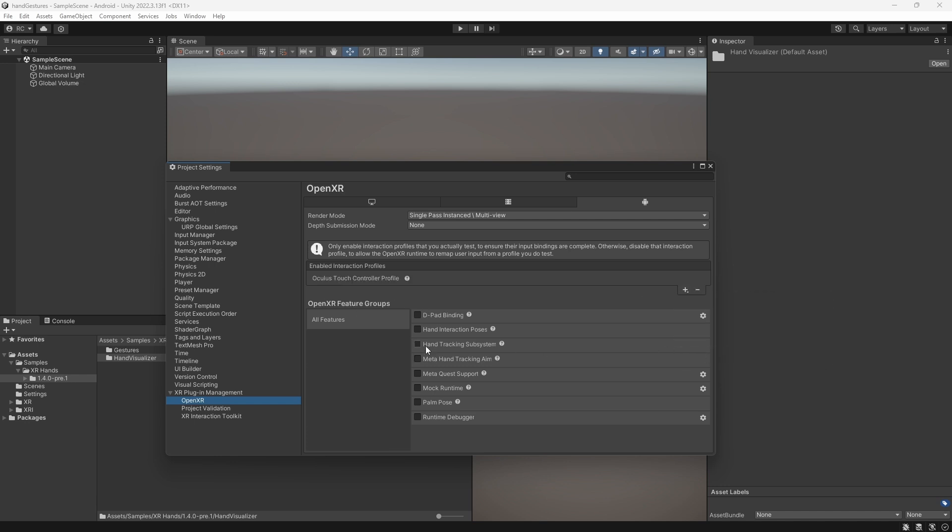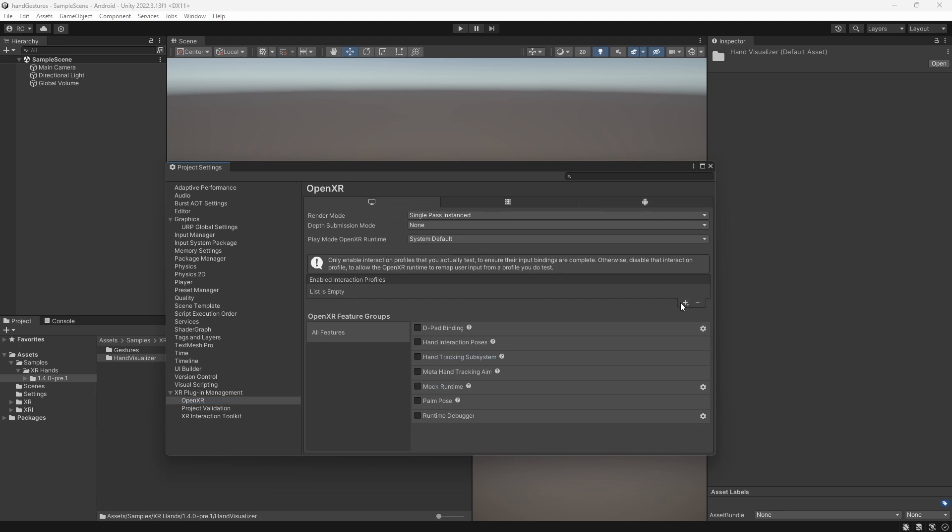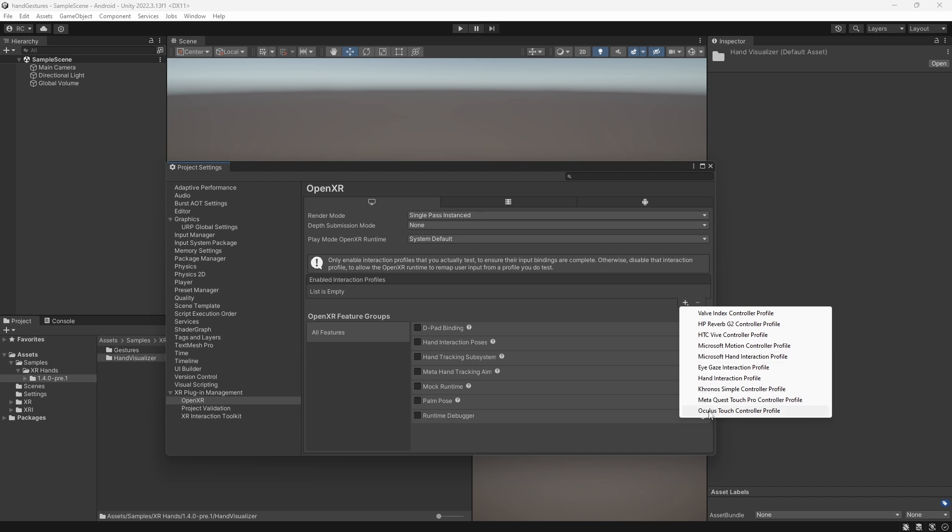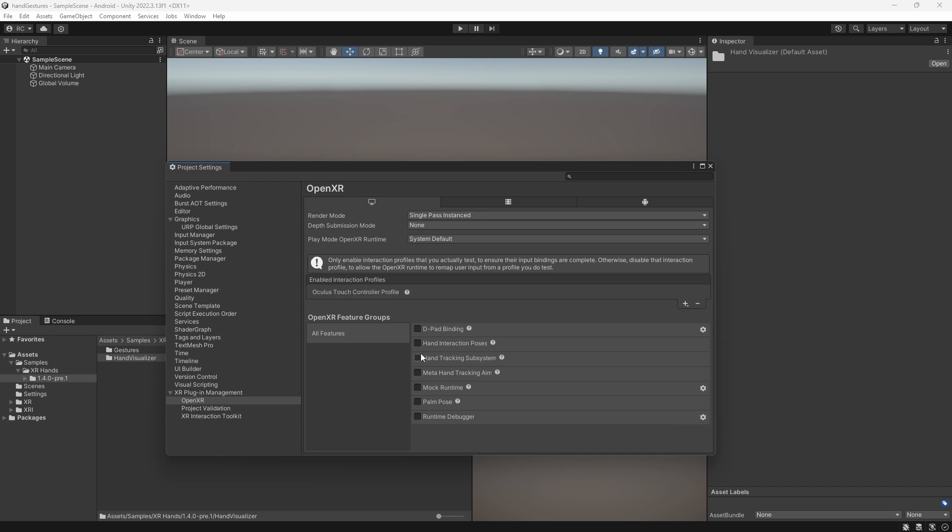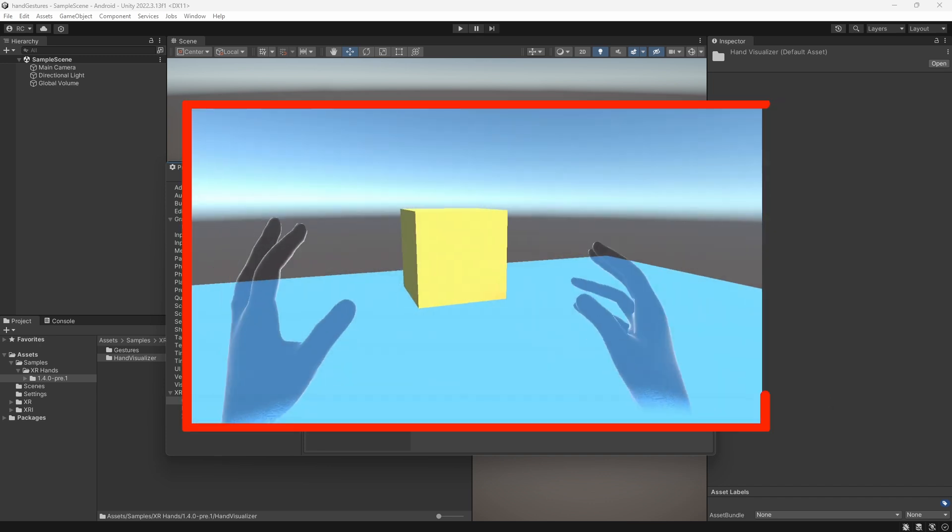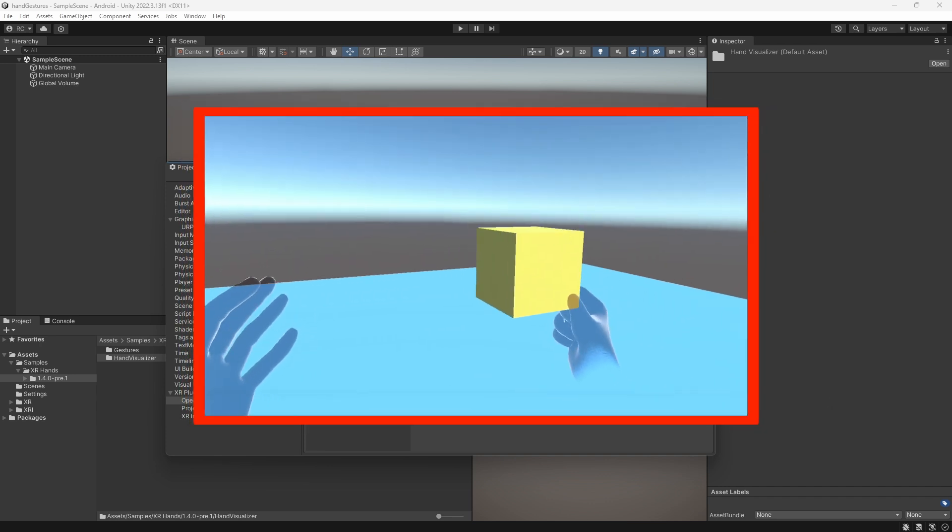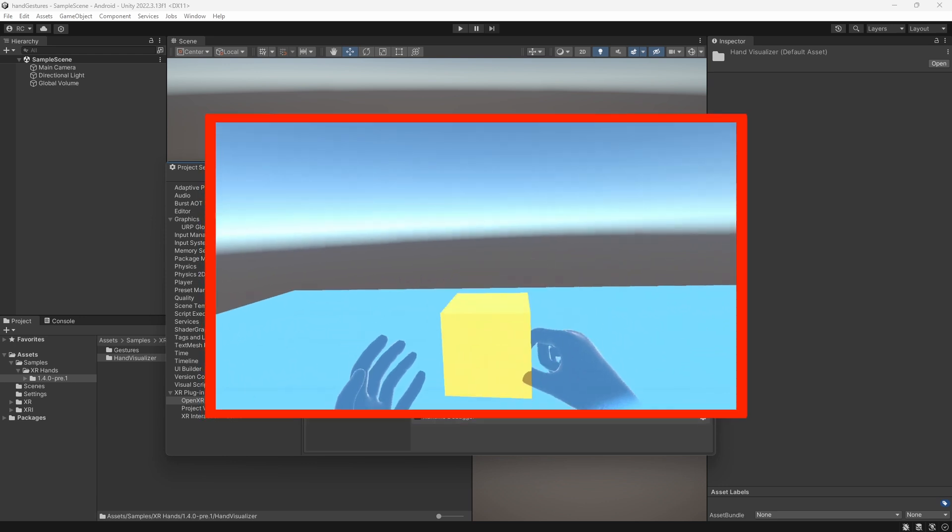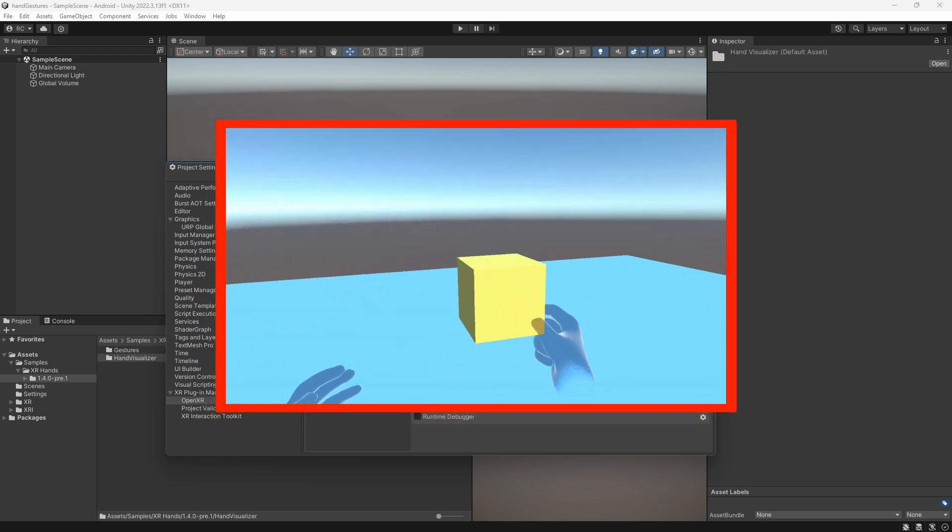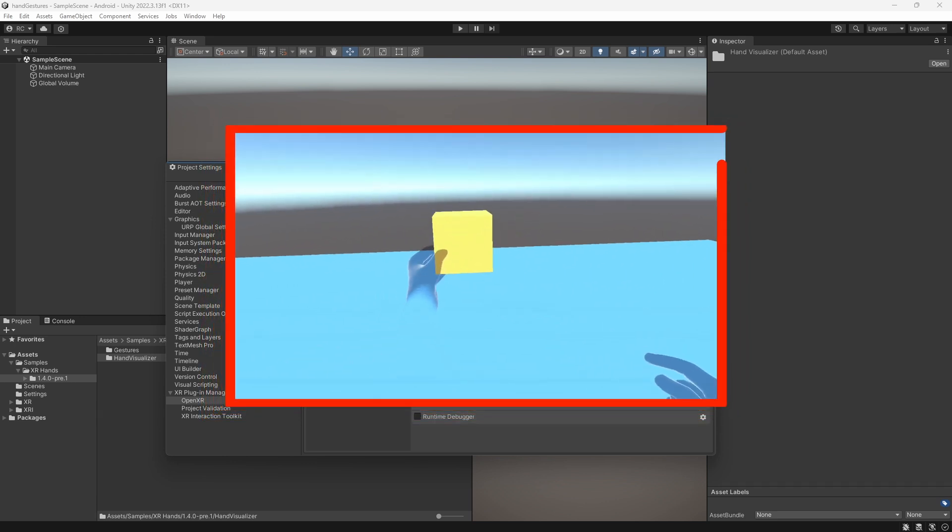It is important to add an interaction profile to the OpenXR settings, such as the Oculus Touch controllers, if you are using MetaQuest 2 or 3. Then you must check the Hand Tracking Subsystem checkbox on both Android and Windows. Of course, for Android we also check the MetaQuest support. For a more detailed setup, please watch my previous video about XR hands.